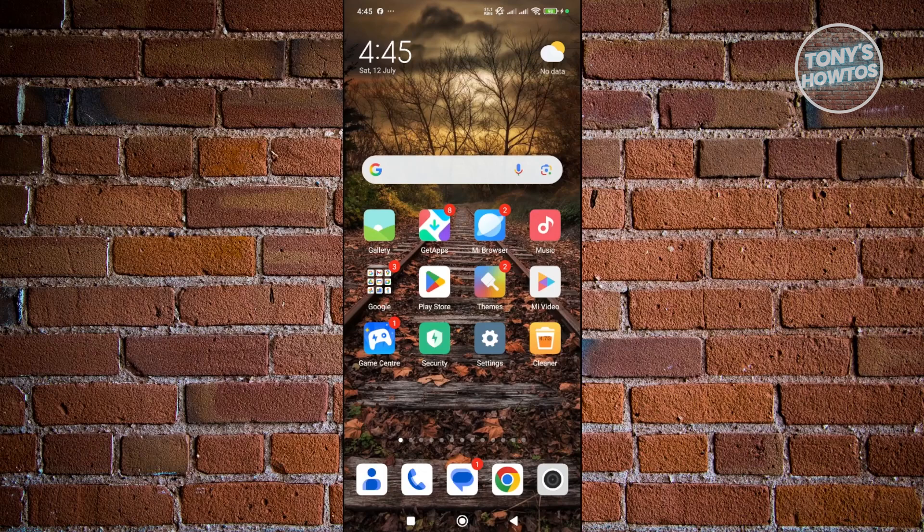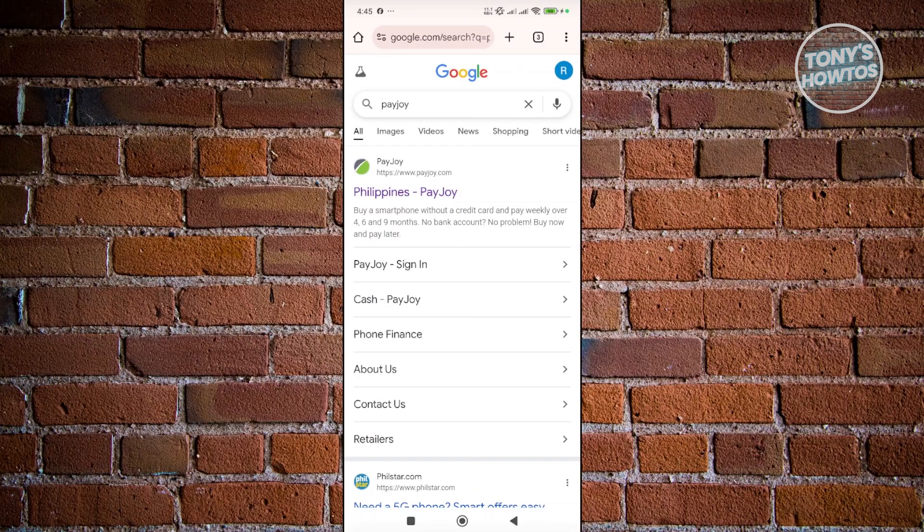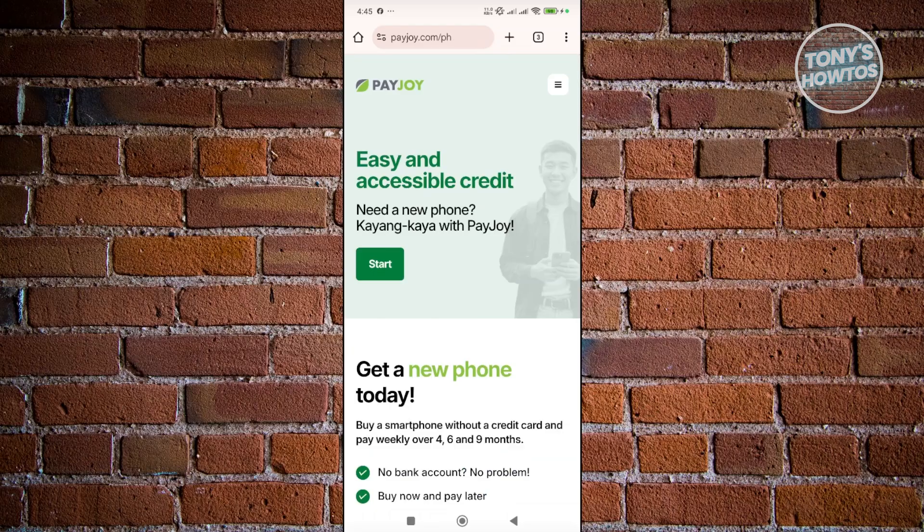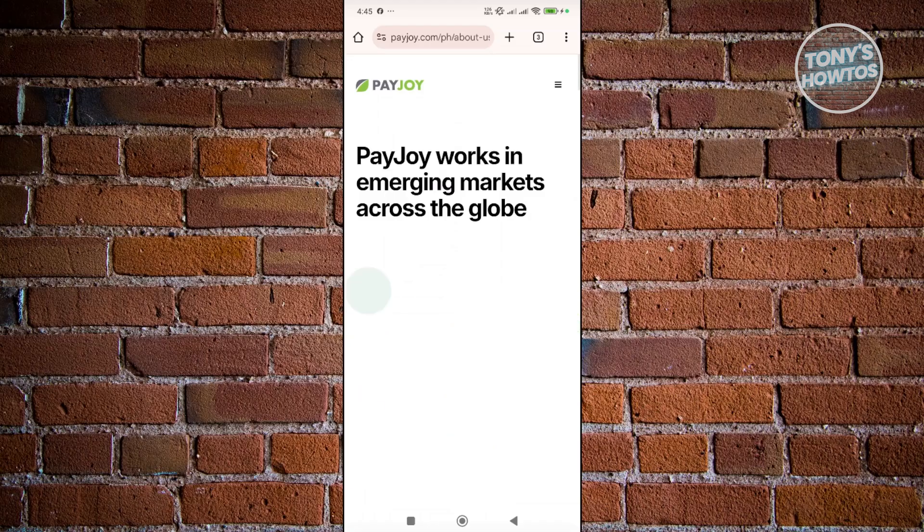You want to open up your browser here, search for Payjoy and open the link for it, which is Payjoy.com. At the top right, click on the three-bar icon and go to the About Us page.